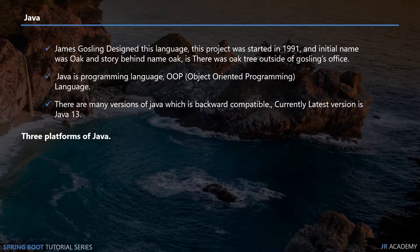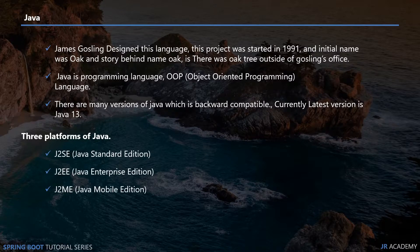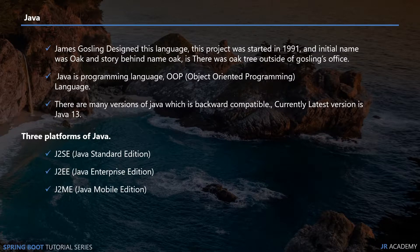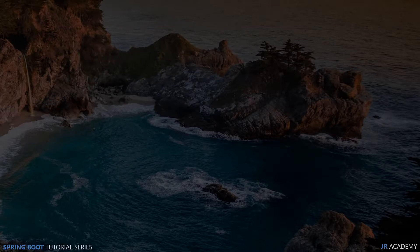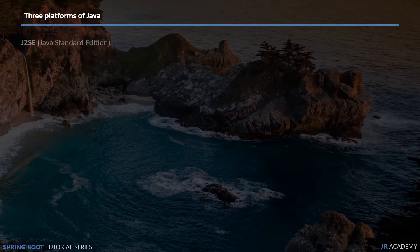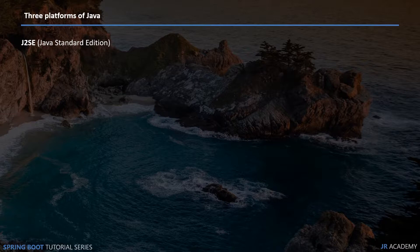There are three platforms of Java. Those platforms are J2SE Java Standard Edition, J2EE Java Enterprise Edition, and J2ME Java Mobile Edition. Let's look into what we can do with all these platforms.